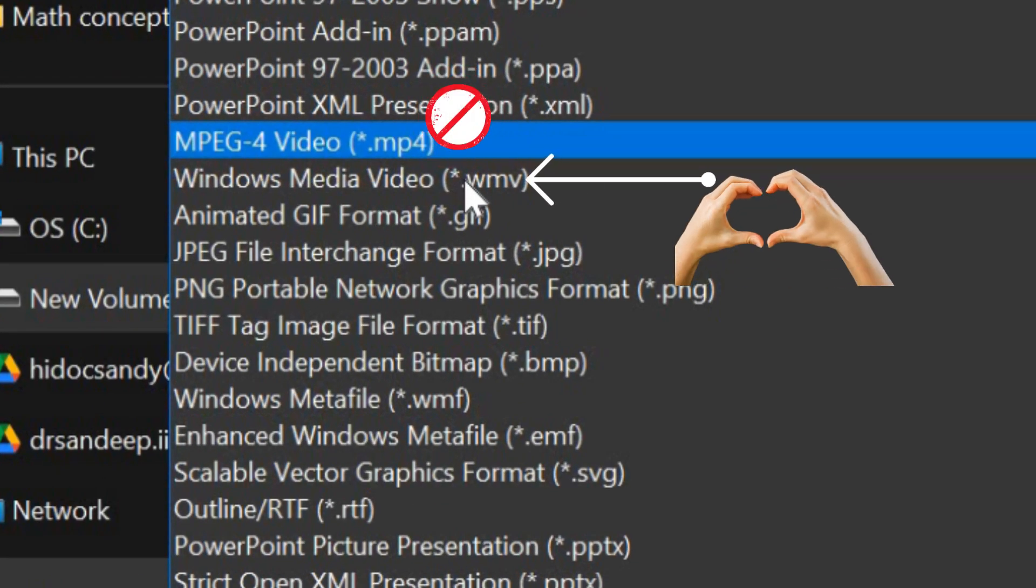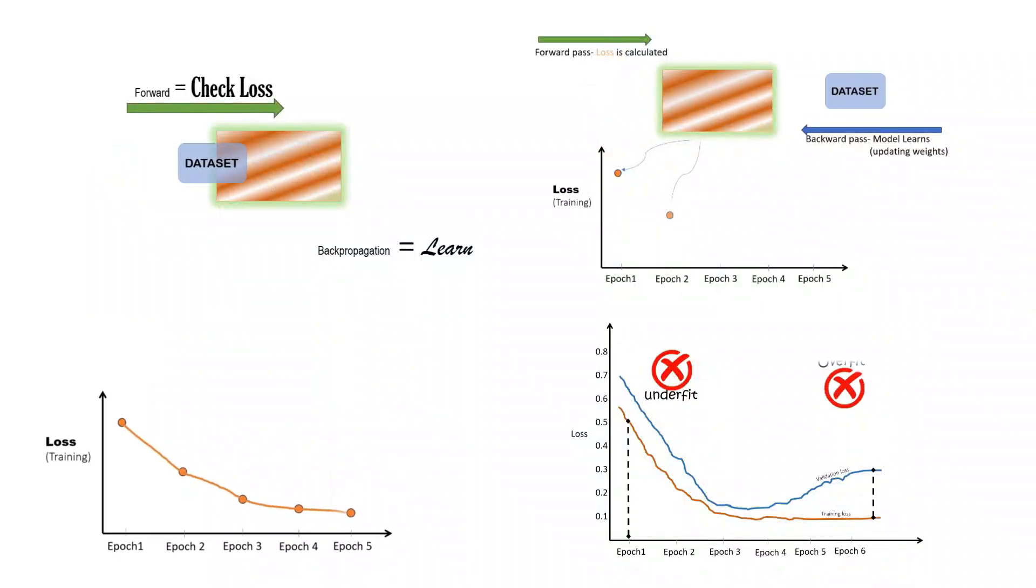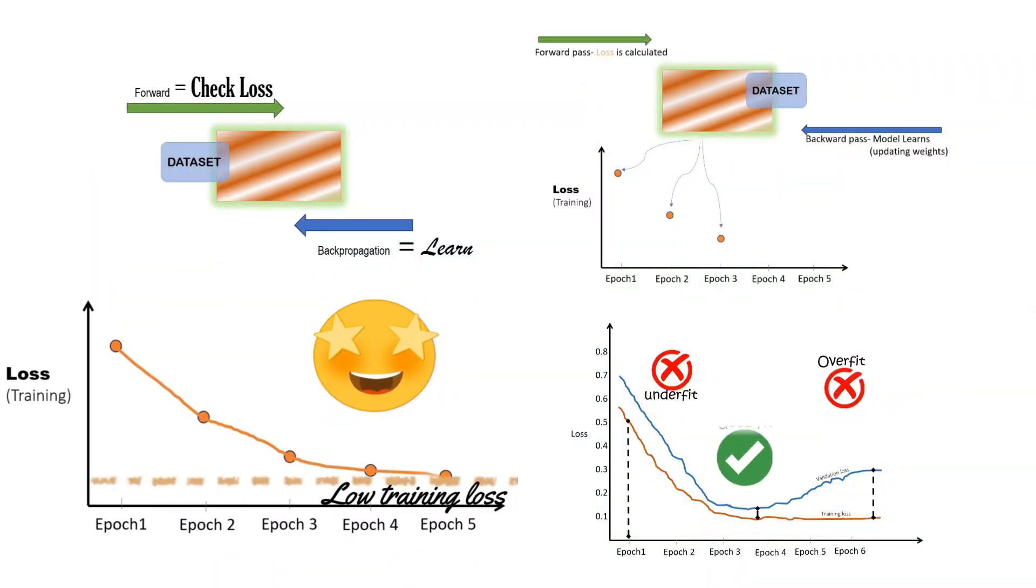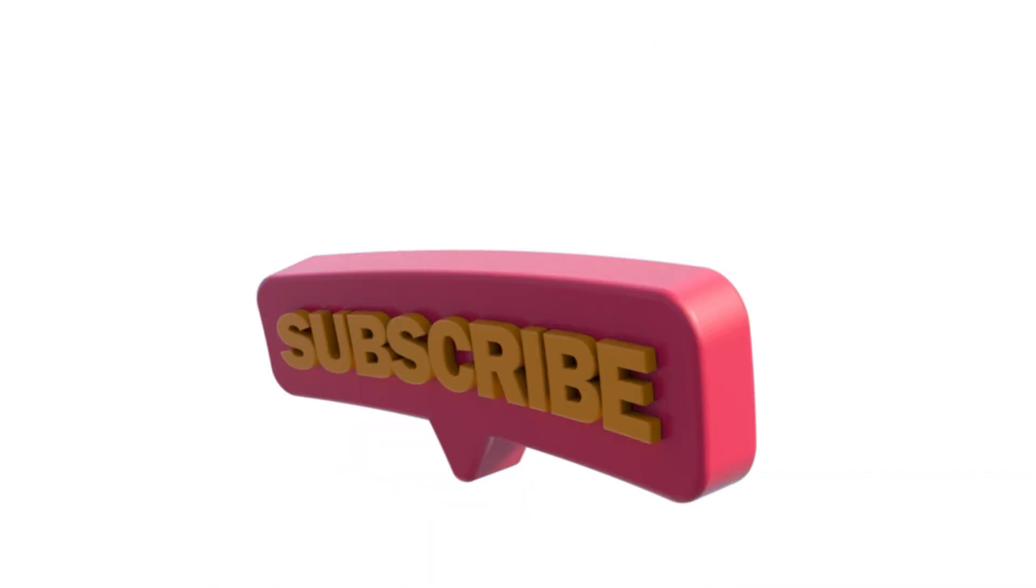If you found this video useful, please subscribe our channel. We post content related to biomedical and AI concepts.